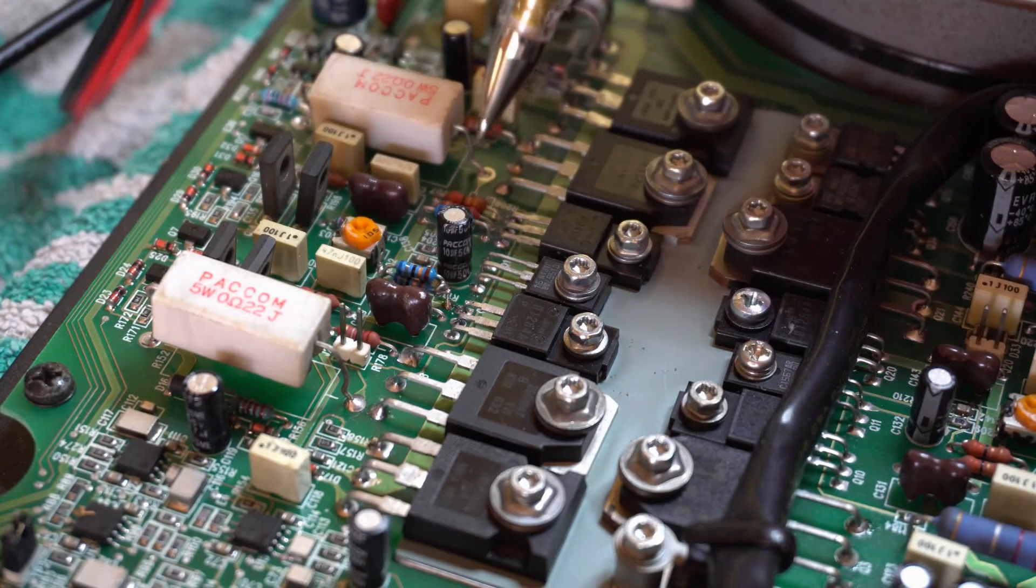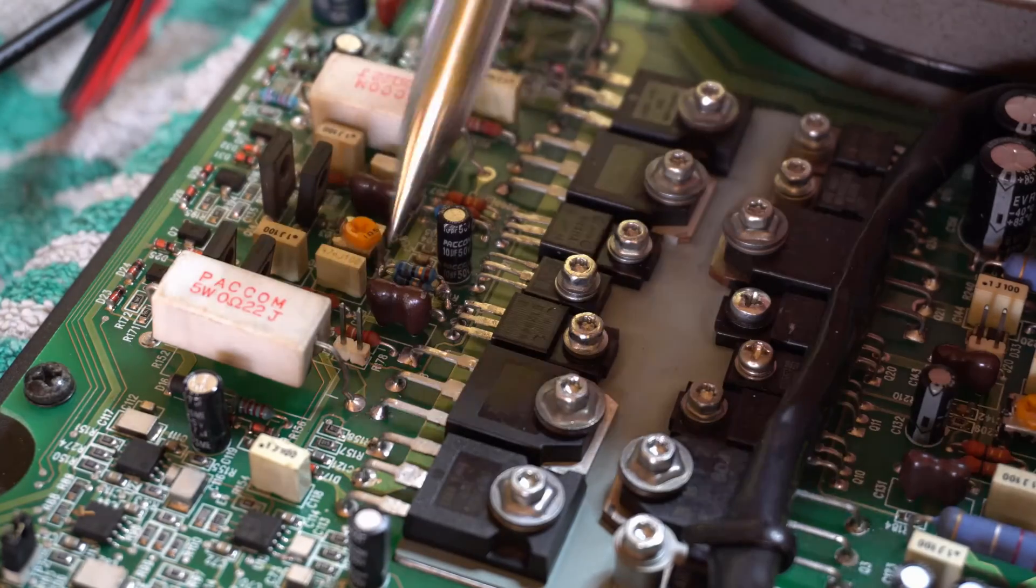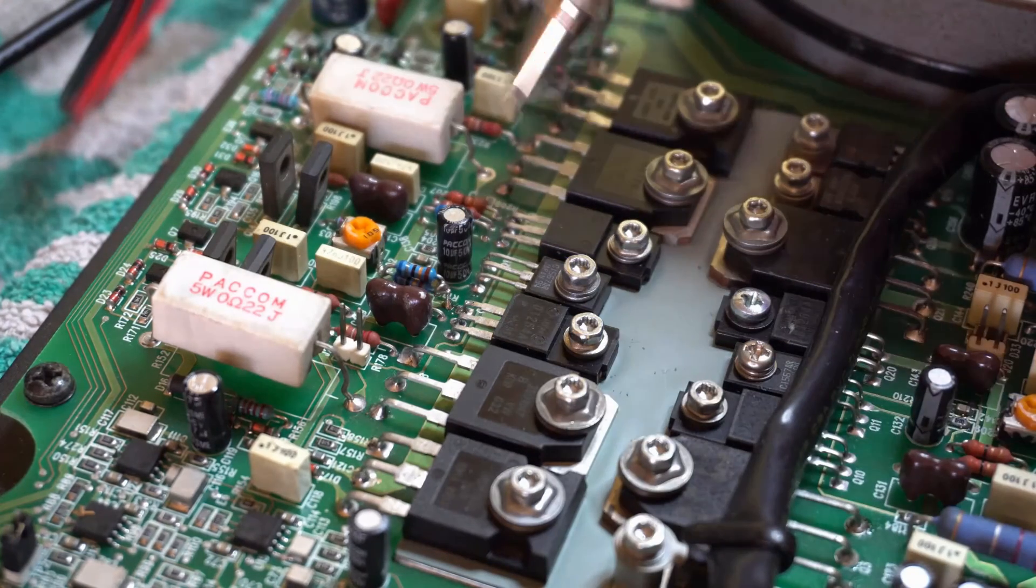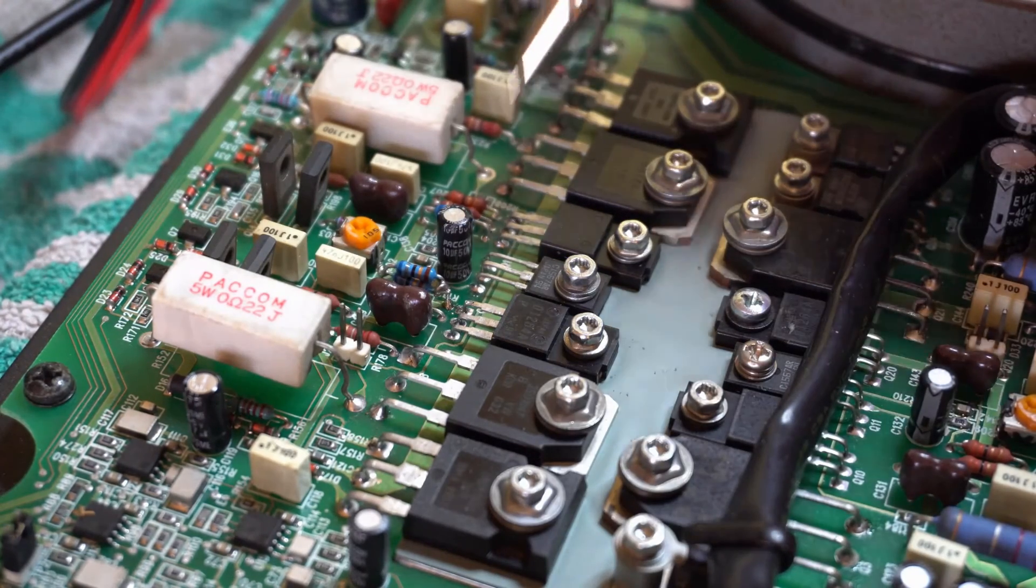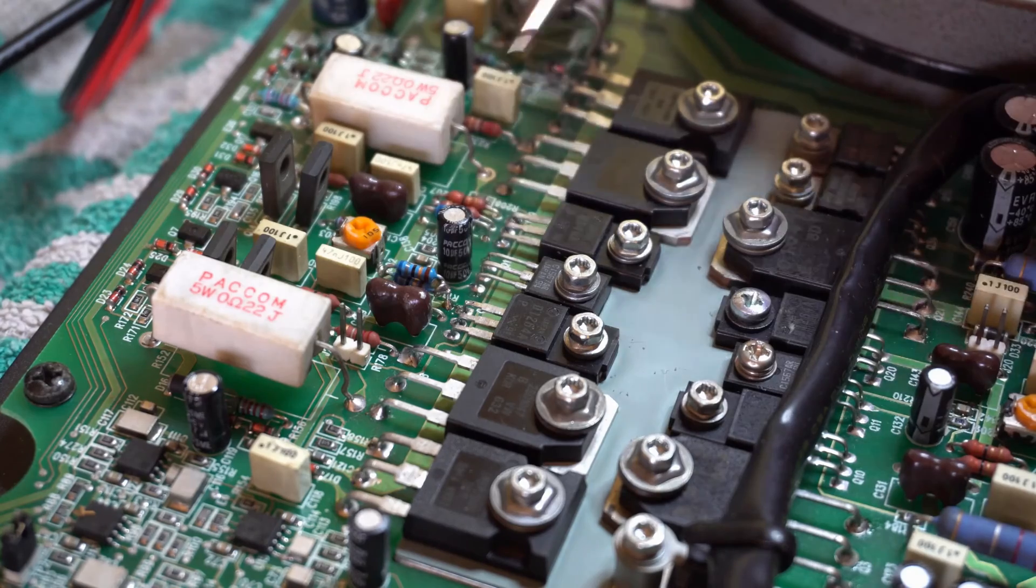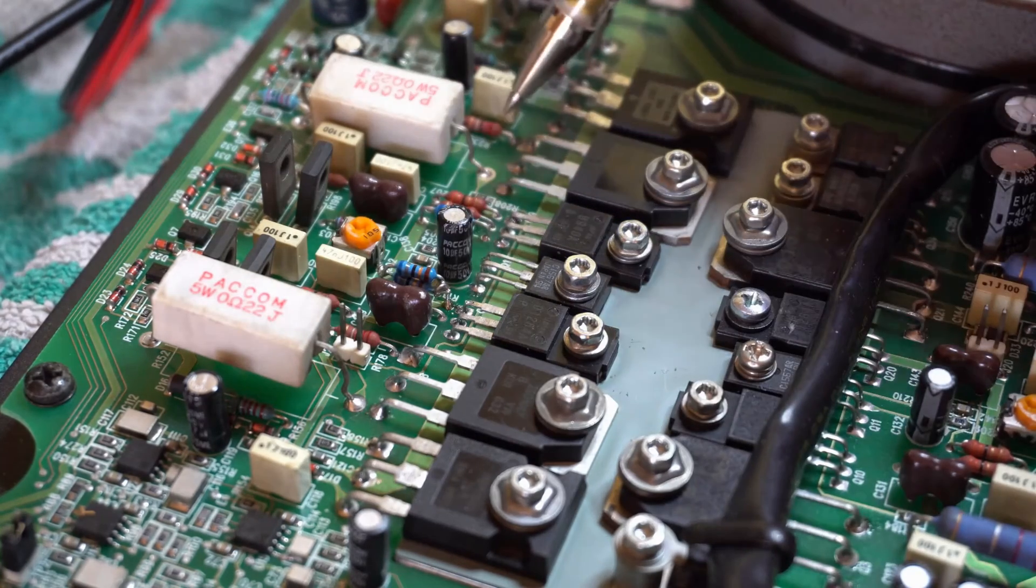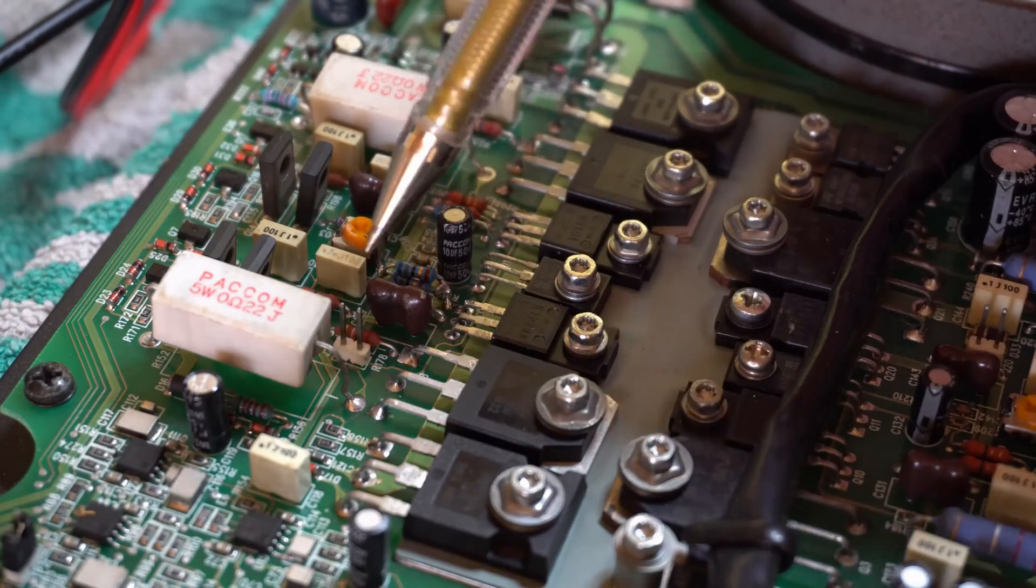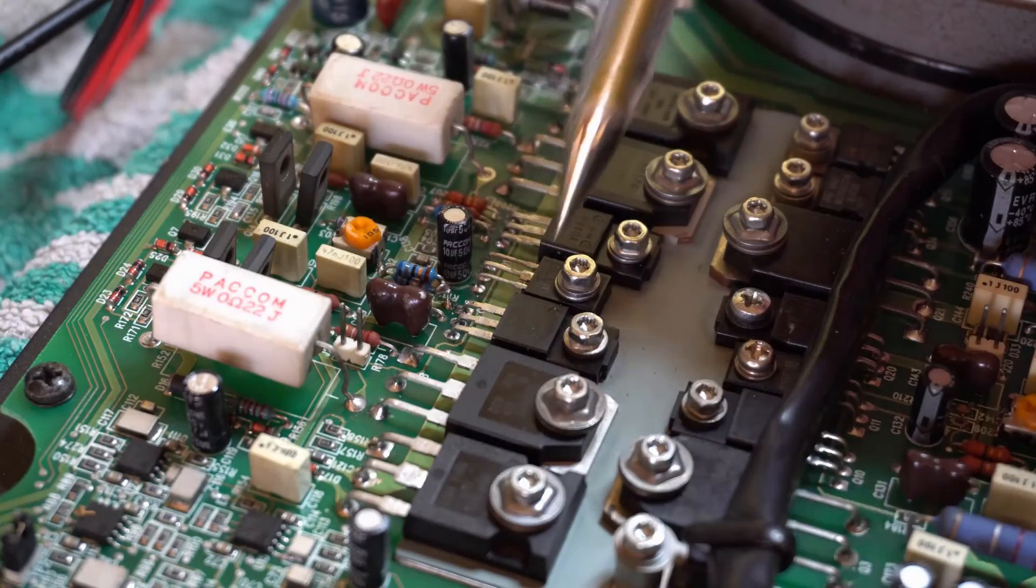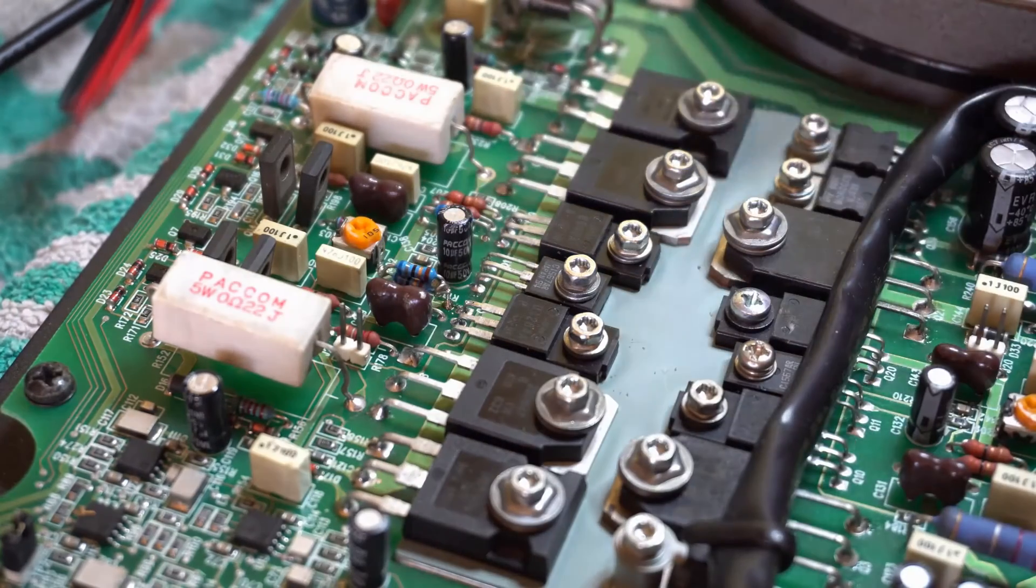All these little brown resistors, they're actually flame proof resistors. They're sort of 2.2, 22, 33, 68 ohms and they're actually designed to sort of blow up should one of these transistors go short circuit.